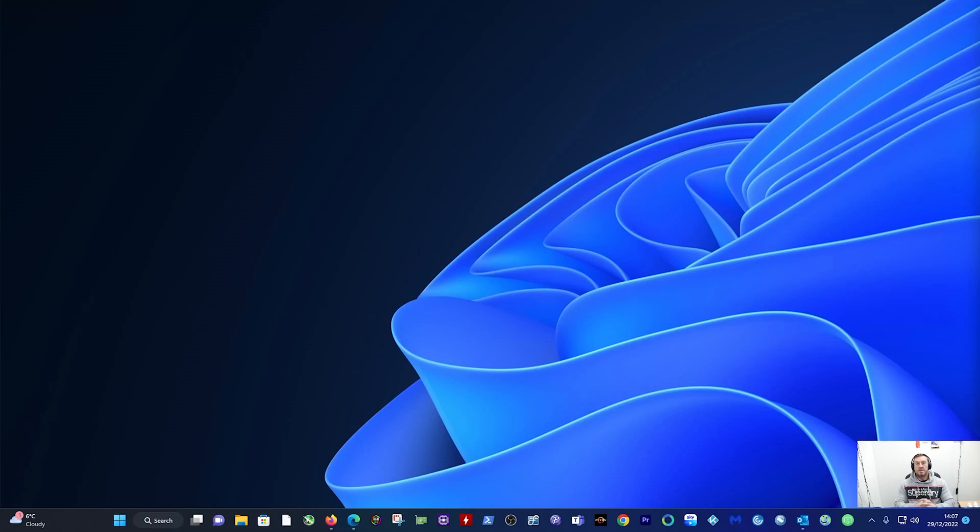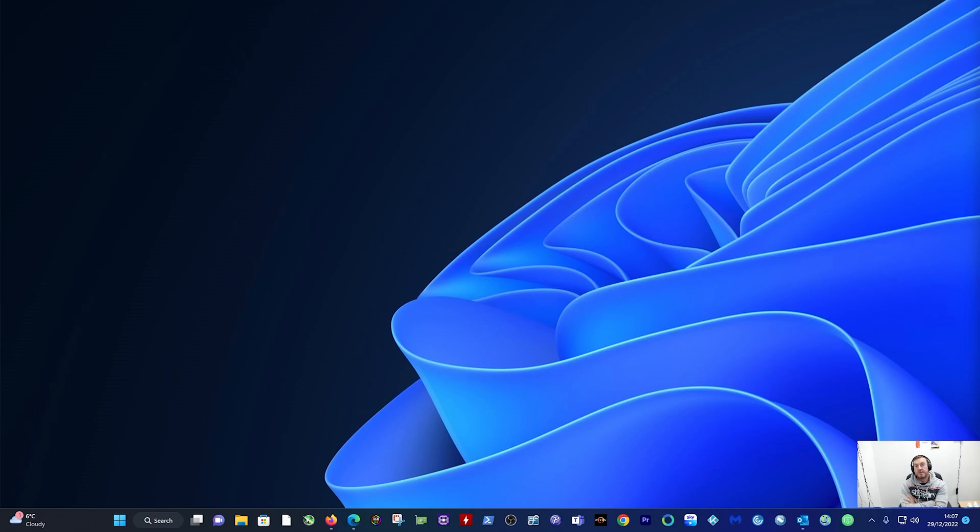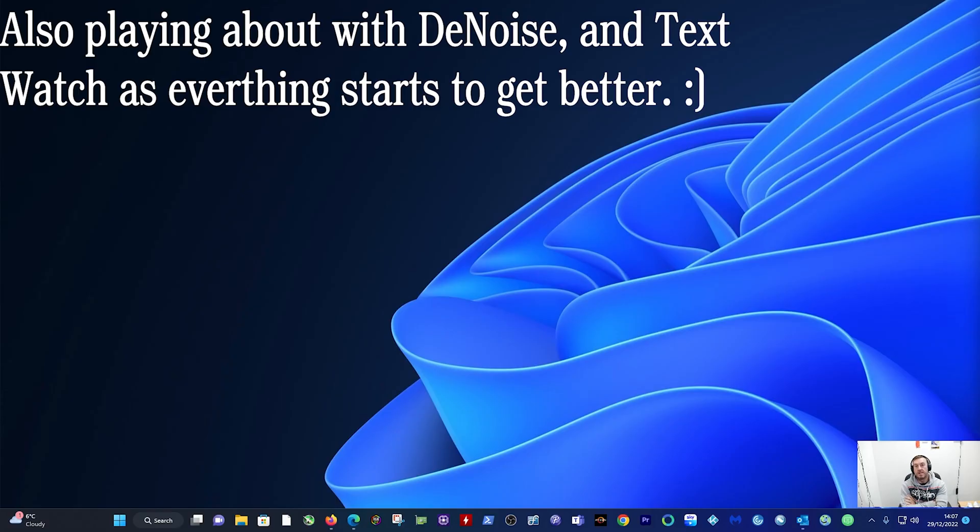Welcome back to the channel guys. This is just another quick video on how to delete a user that was actually created by the Gigabyte Control Center app.